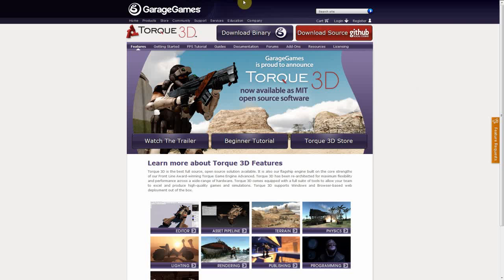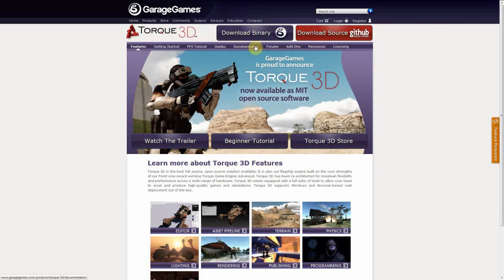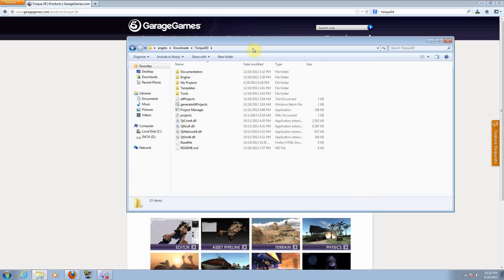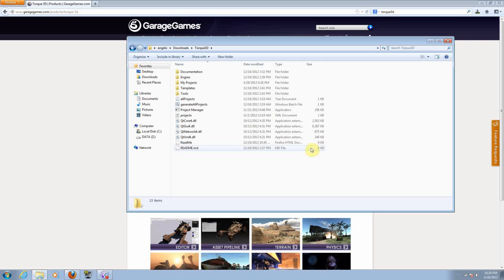From here you can go to garagegames.com and you will see the download link on the top. After you download the file you will get a zip file, so you need to extract all the content and you will get all these folders and files so you can start working with your game.